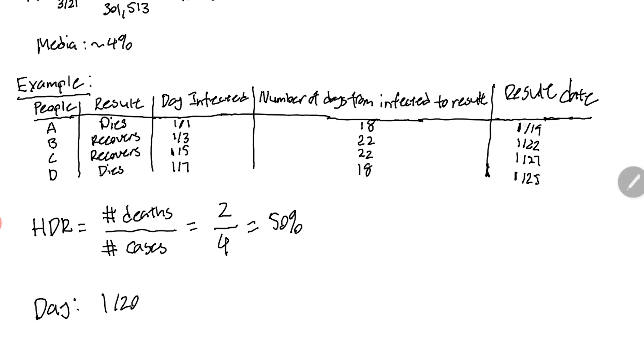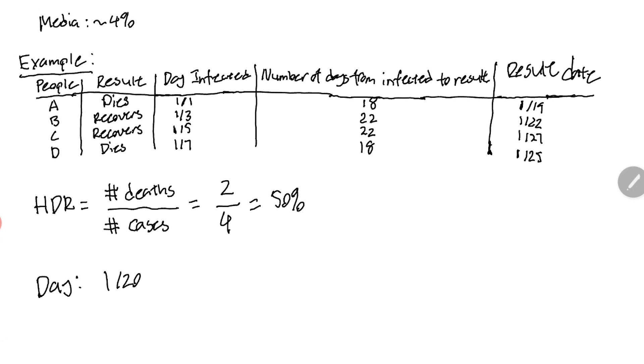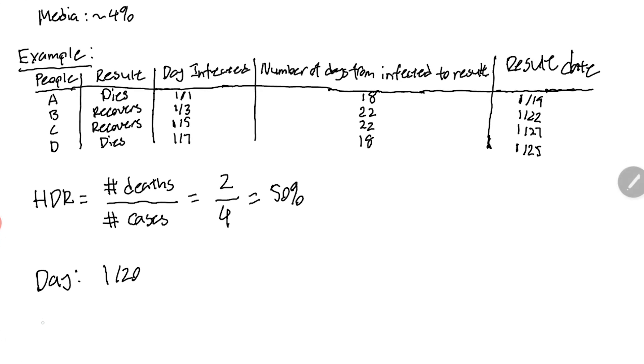Person B recovers on January 22nd, person C recovers on January 27th. We're just adding 22 days to January 3rd, 22 days to January 5th, 18 days to January 1st. Person D the result date would be January 25th.